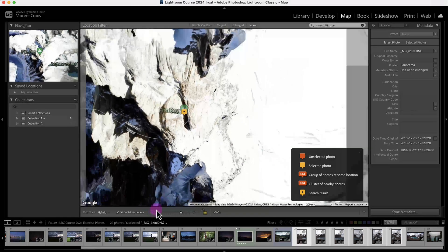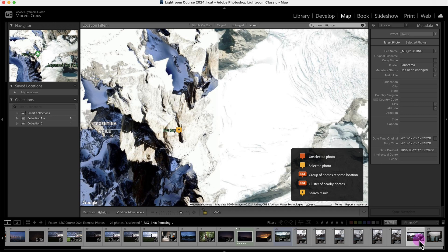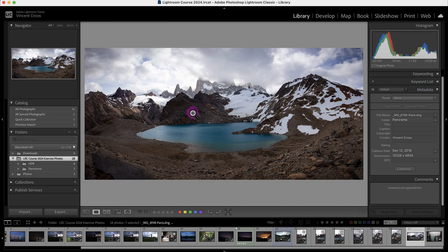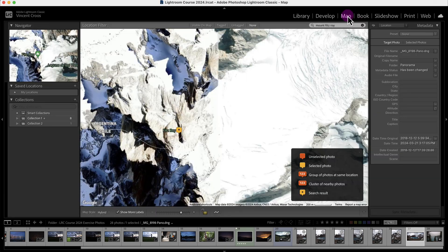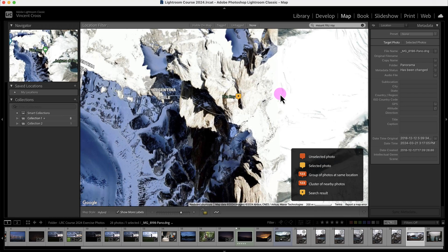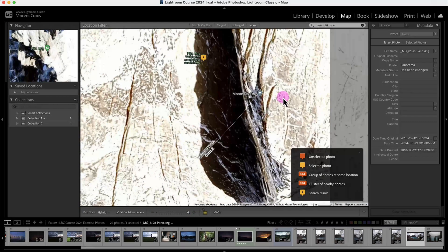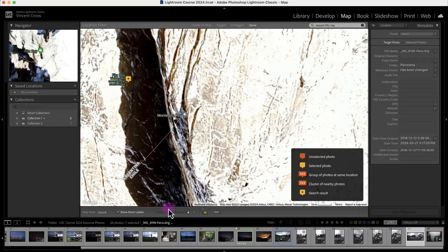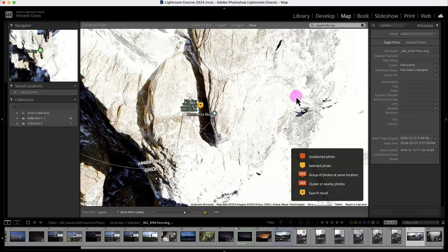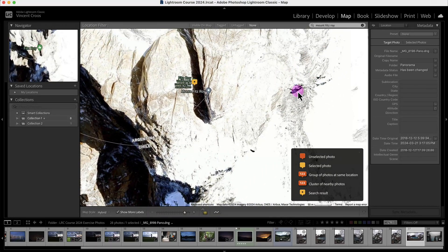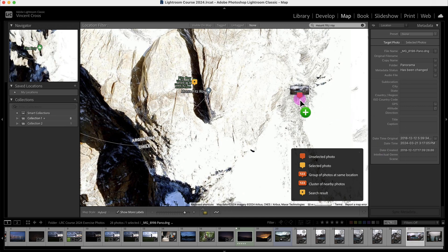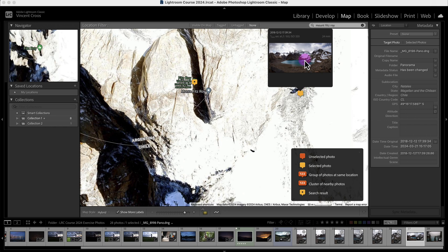I'll show you another example. This is the stitched photo from the panoramic merging I did in Lightroom Classic. I'll go to the map module and zoom in. I think it's this lake I took the photo in front of. I'll click on this photo and drag it to the map. Now it's been added.